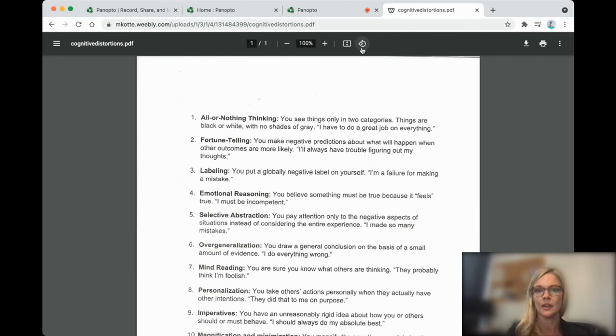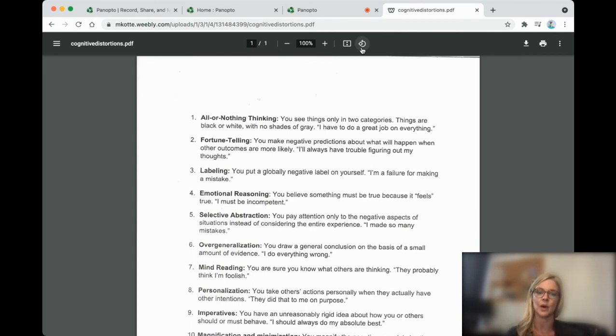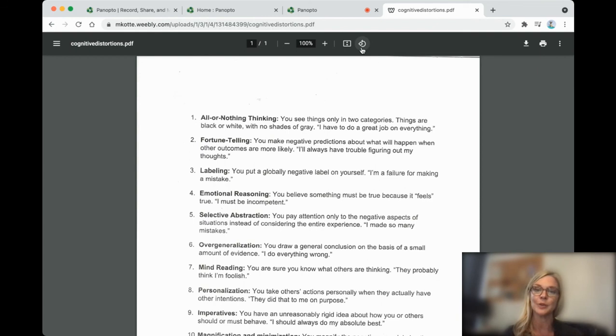So let's see here. Black or white thinking. So all or nothing thinking. You see things only in two categories. They're either black or white with no shades of gray. I have to do a great job on everything.